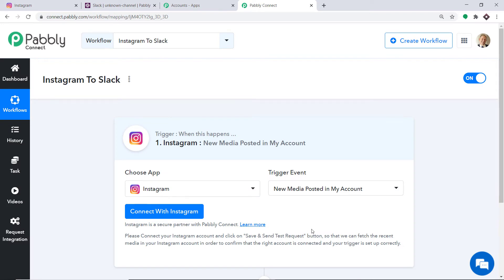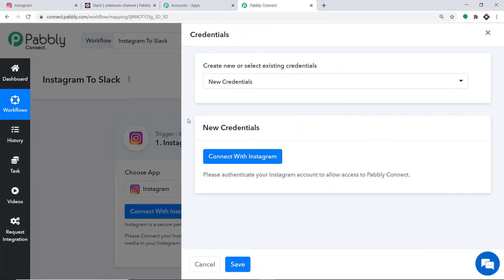Your obvious question is: what is a trigger event? A trigger is basically an if statement — it asks: if the condition is met, what should be done? For example, if a new media is posted in my Instagram account, what action should be taken? At present, there is only one trigger event: New Media Posted in My Account. If you want more triggers, you can make a request to our team at admin@pabbly.com. Now click on Connect with Instagram, and in the new credentials, again click on Connect with Instagram.